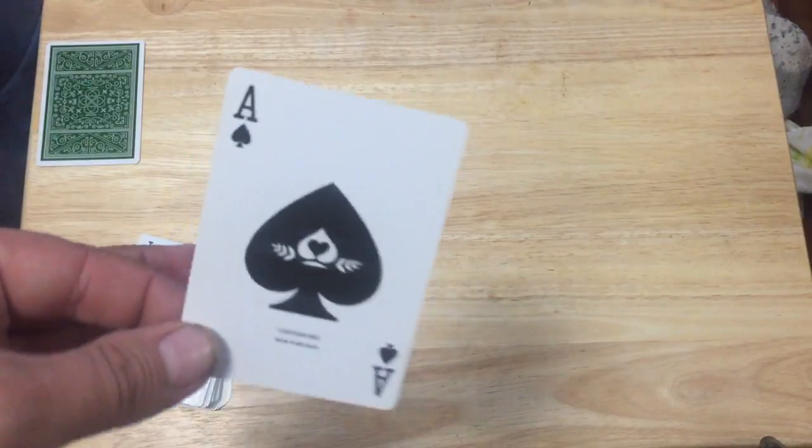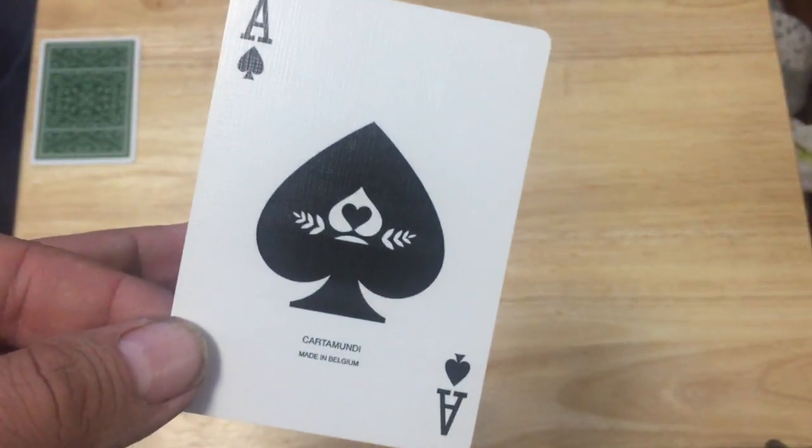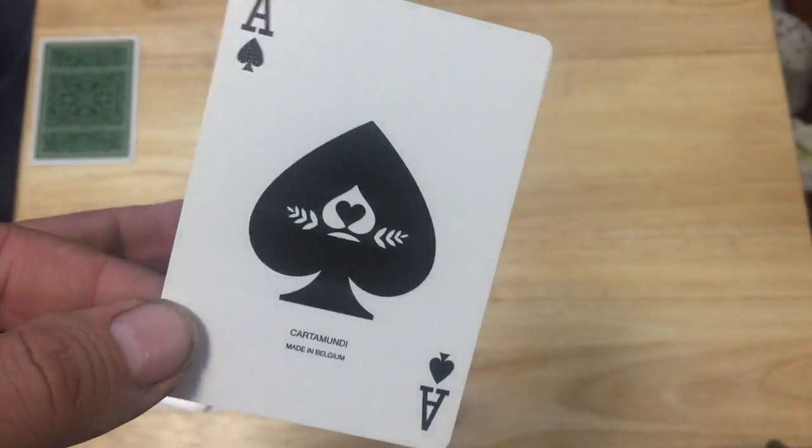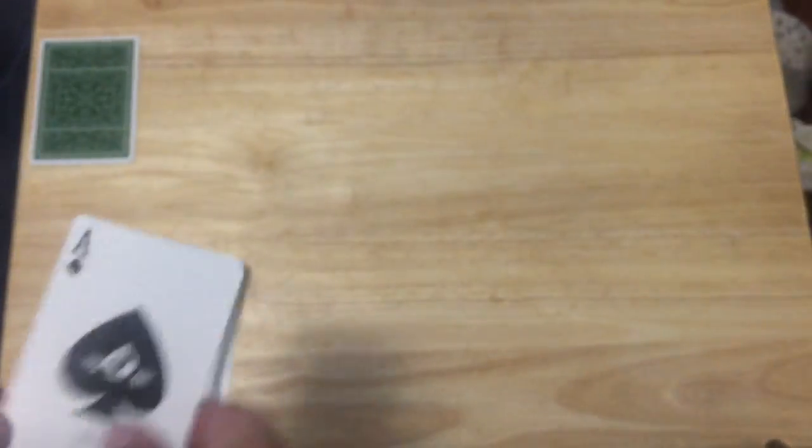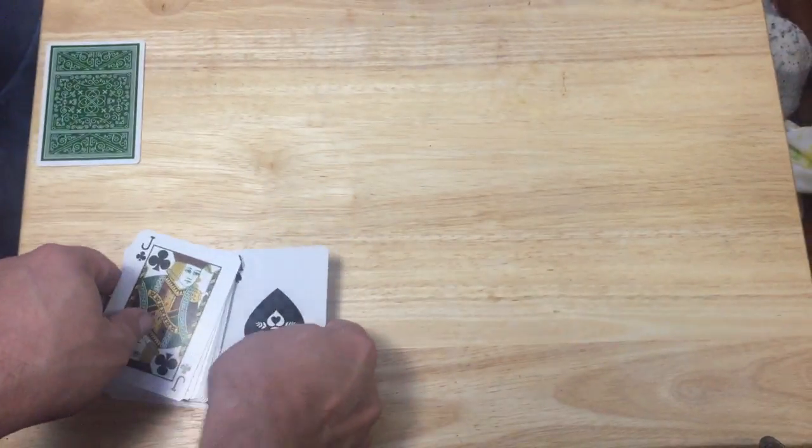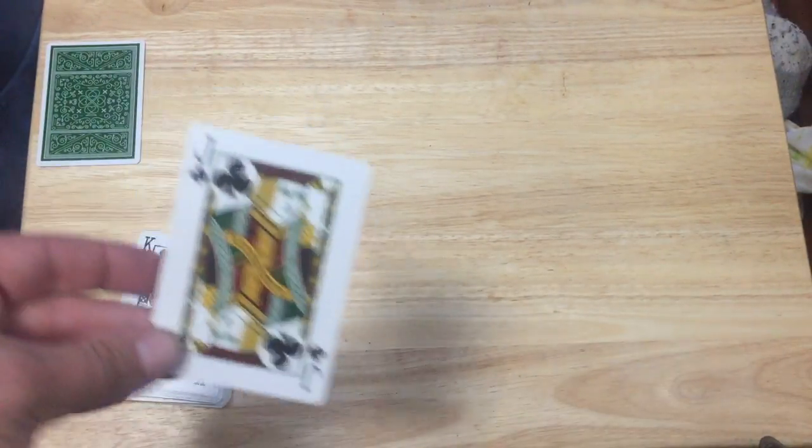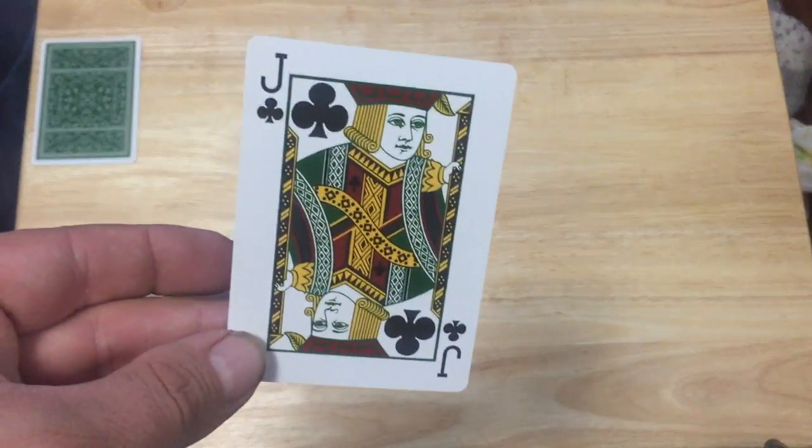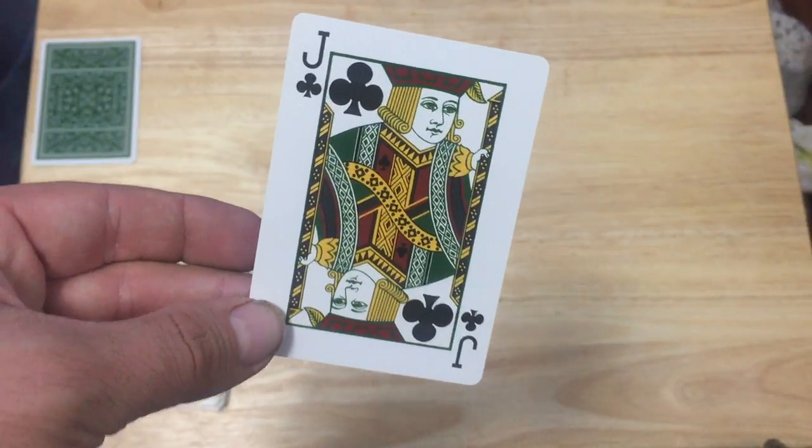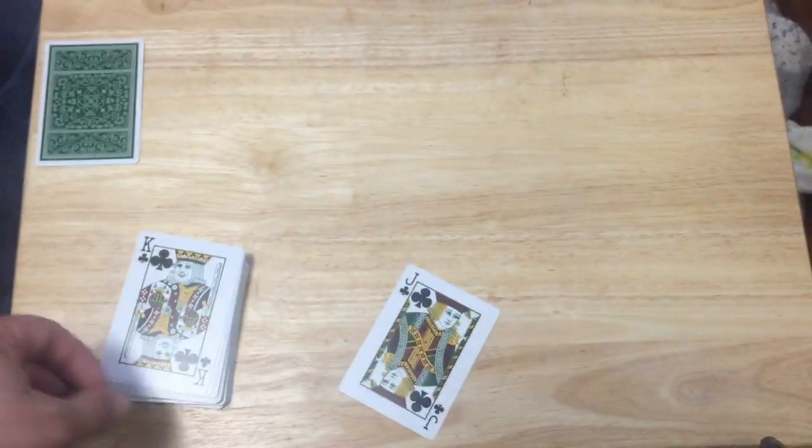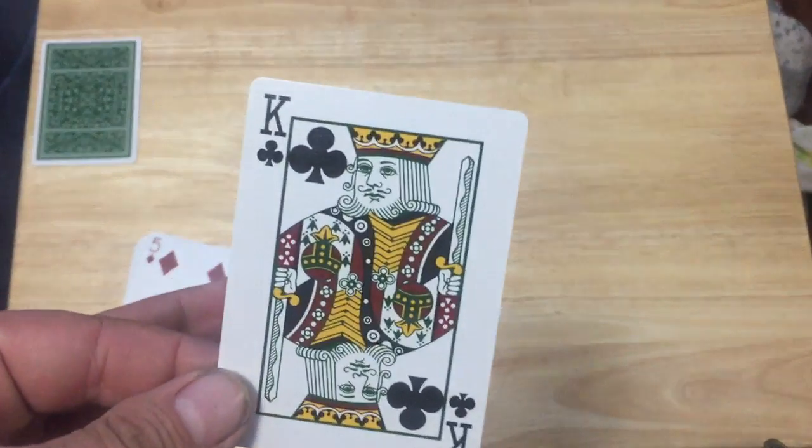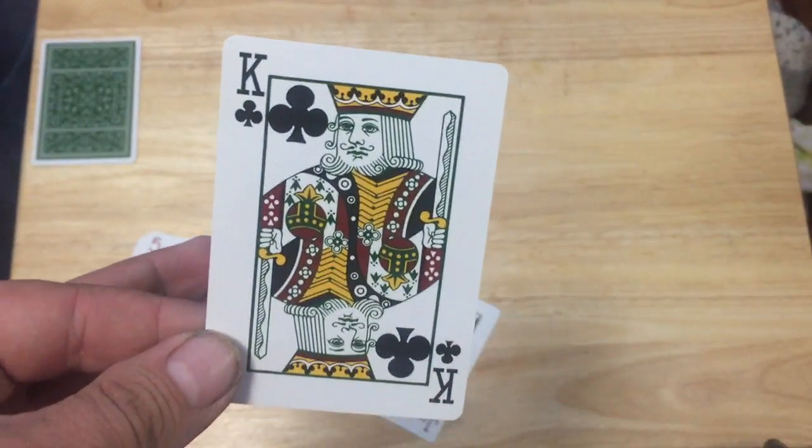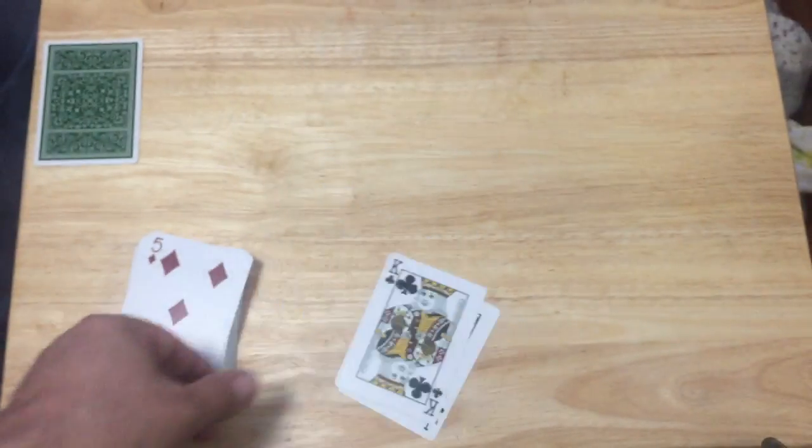The ace of spades is very straightforward. It's just a spade tip. It's got the Carter Moonday logo in it, just Carter Moonday, made in Belgium at the bottom. And then the court cards are again fairly straightforward with nice green and red colors. They are not the USPC court cards, they are Carter Moonday court cards, but they're very similar as you can see.